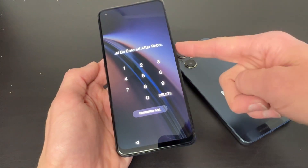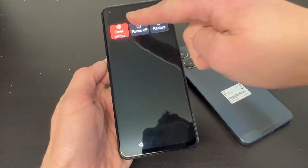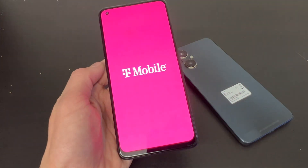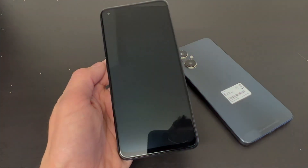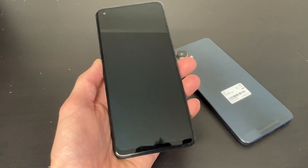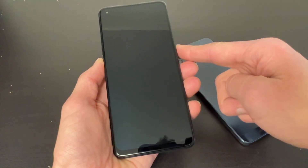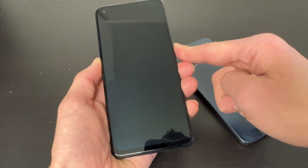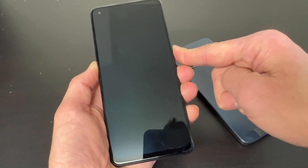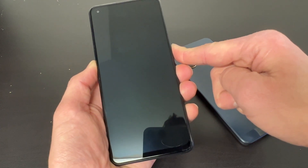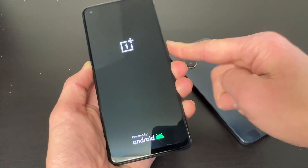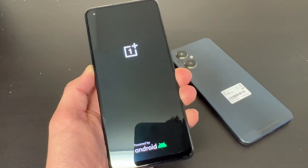Now with your device on, click the power off button to turn it off, and from here you want to click the volume down and the power button both at the same time. Once the OnePlus logo pops up, go ahead and release the power button but keep holding the volume down button.